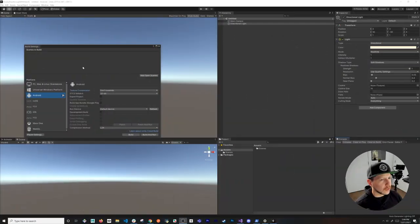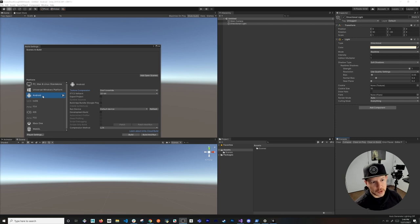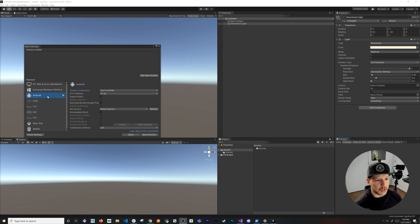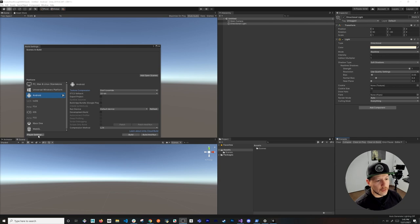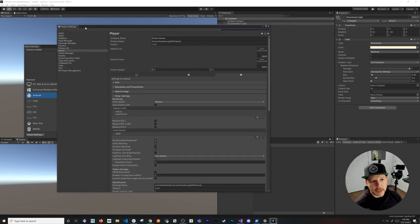The first thing I want you to do is make sure you have Unity version 2018.4.34f1. I've already changed this project to Android, but this can be any project — just make sure you're using that version and have it set to Android. Next, go into Player Settings.